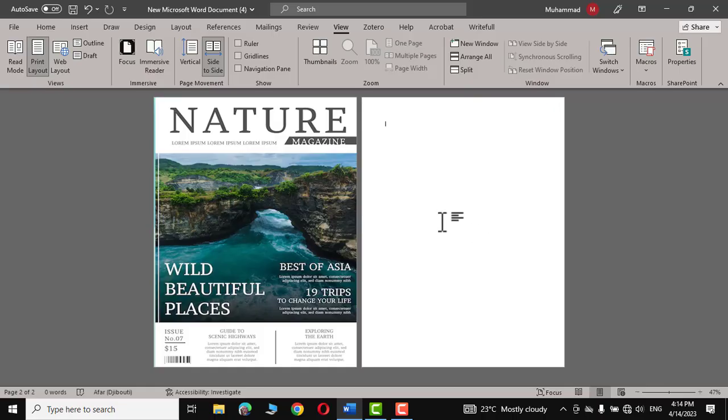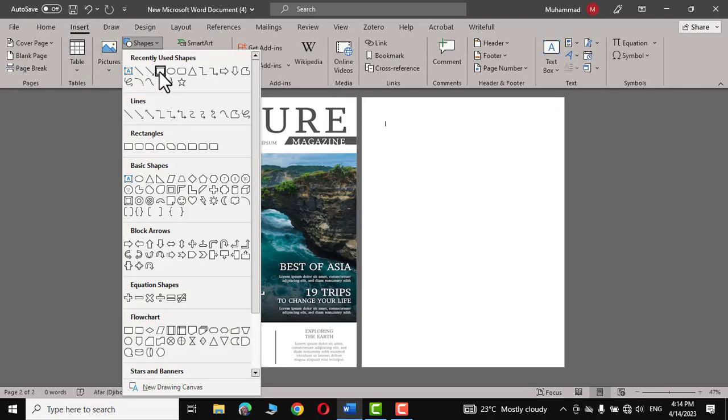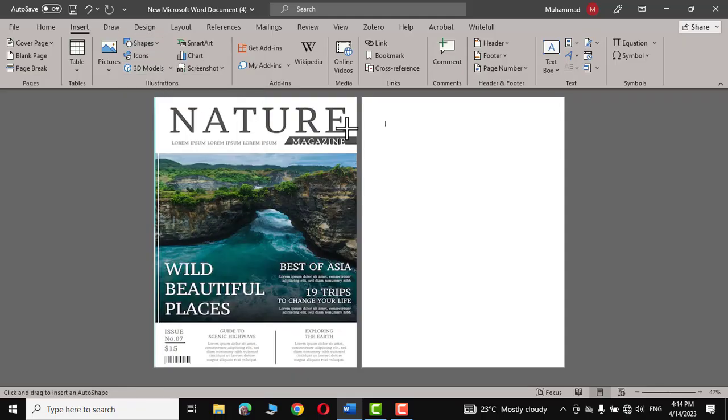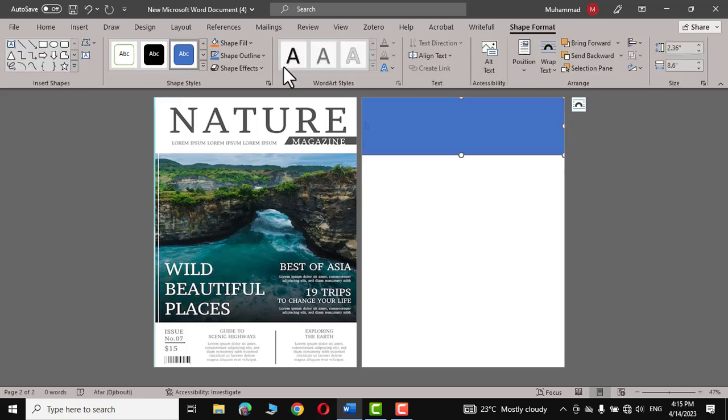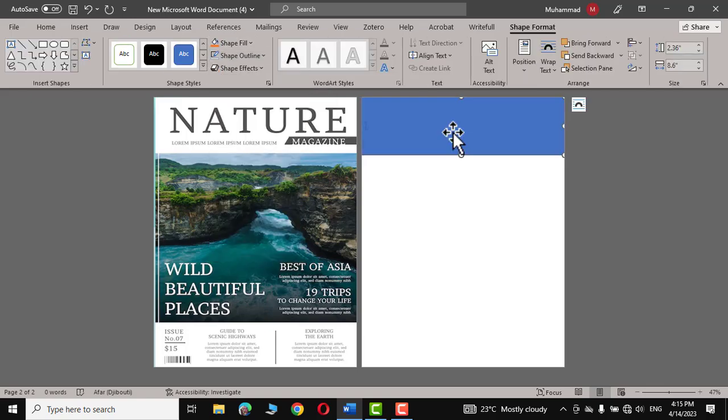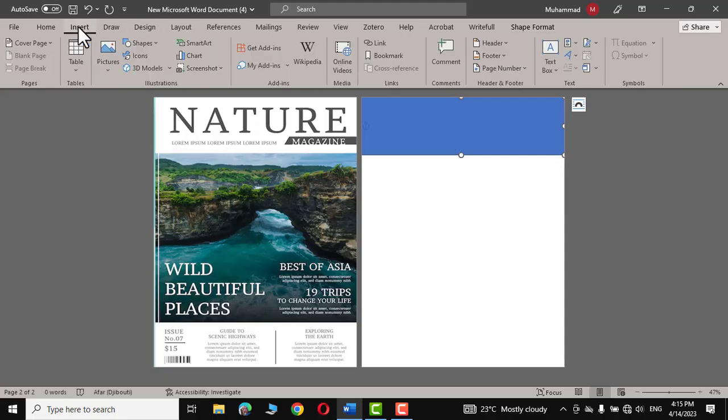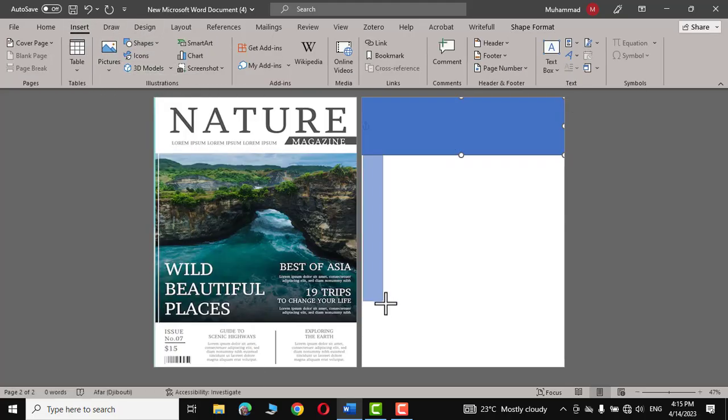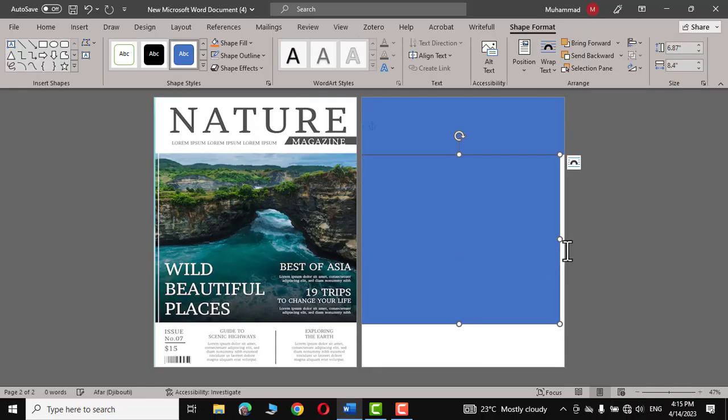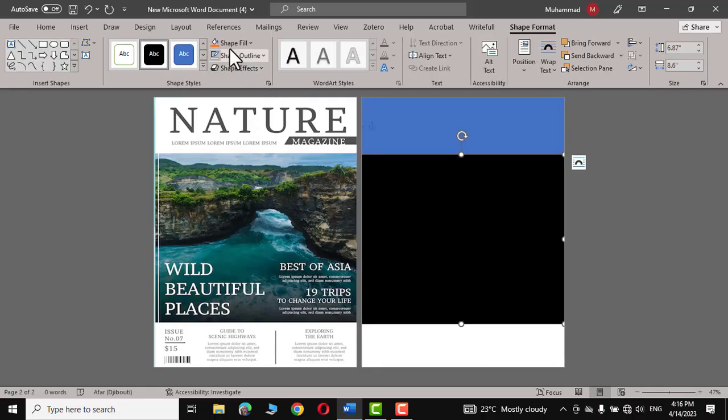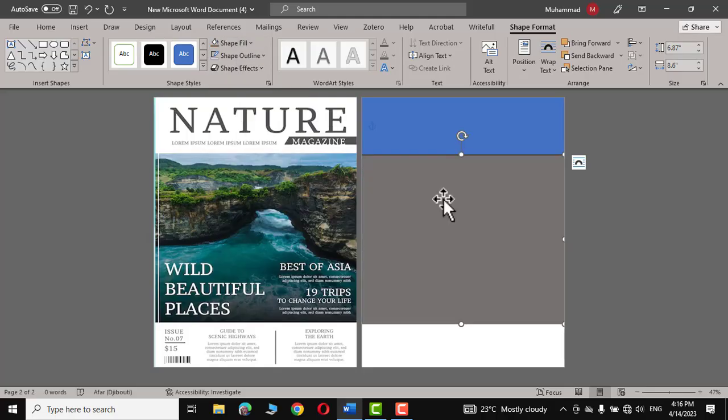Now let's go to Insert, click on Shapes and choose this rectangle. Draw a rectangle right at the top corner. Go to Shape Outline and No Outline. Let's go again to Insert and we'll choose this rectangle again and draw it like this.